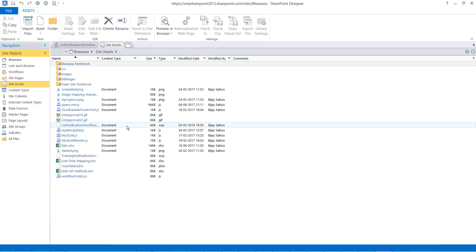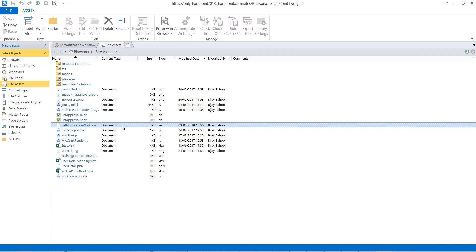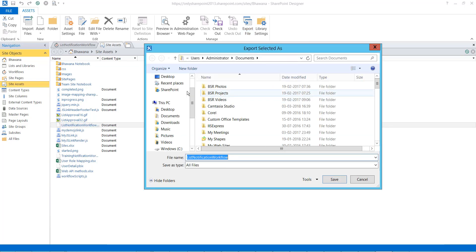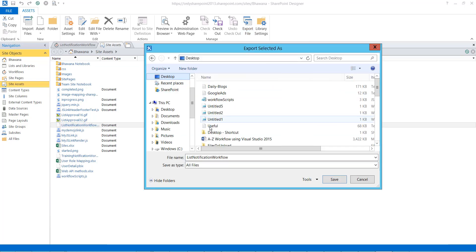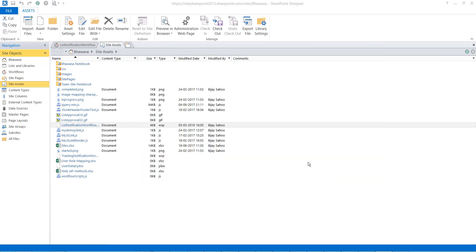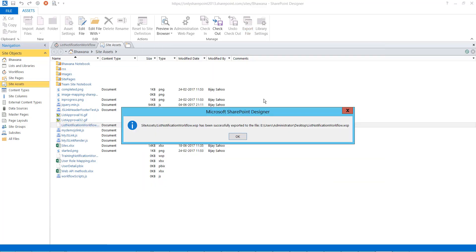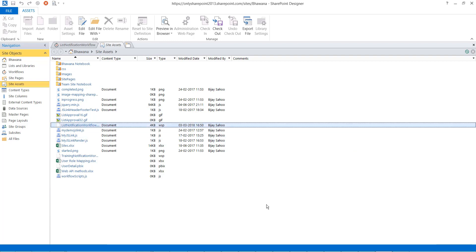I'll click on Site Assets - this is my site assets. Somewhere the workflow template should be there. Let me refresh once. Now I can see 'List Notification' workflow there. I'll select it and click 'Export' - you can see the Export option. I'll export it and save it to my desktop. The workflow file with a WSP extension is now saved to my desktop.